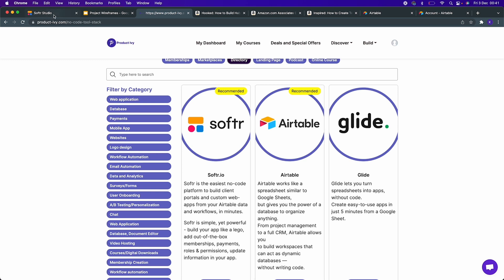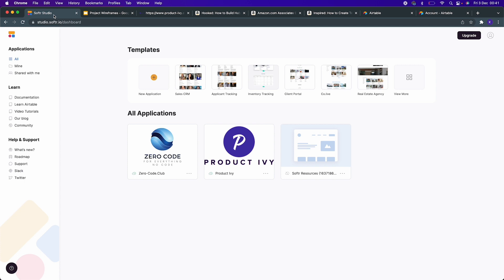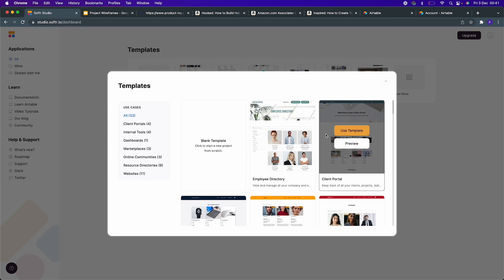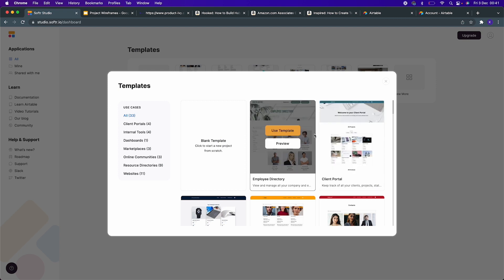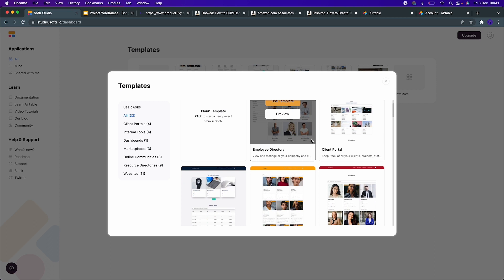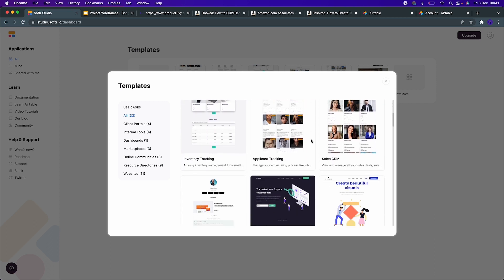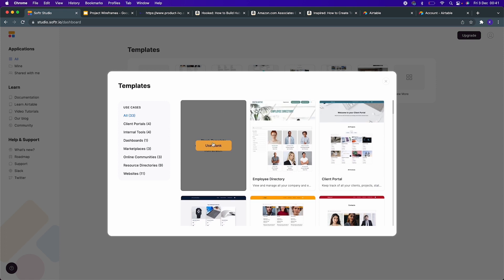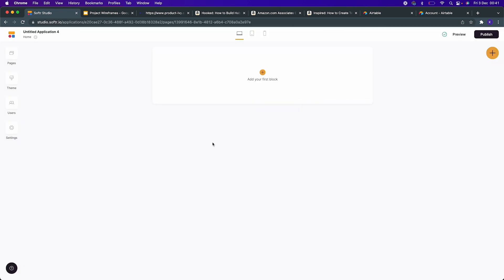Softr is free for anybody to create. I will have a link in the description so that you can create your own Softr account. Here you can create a new application. When you click New, there is a bunch of templates that you can easily use to get up and running. For example, they have an employee directory and a directory for tracking applicants. In our case, let's start from blank.